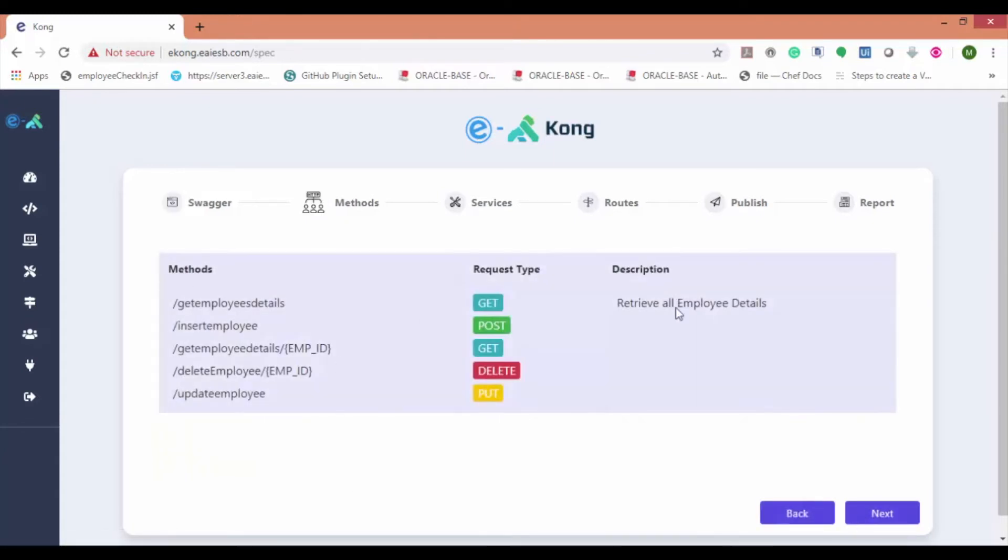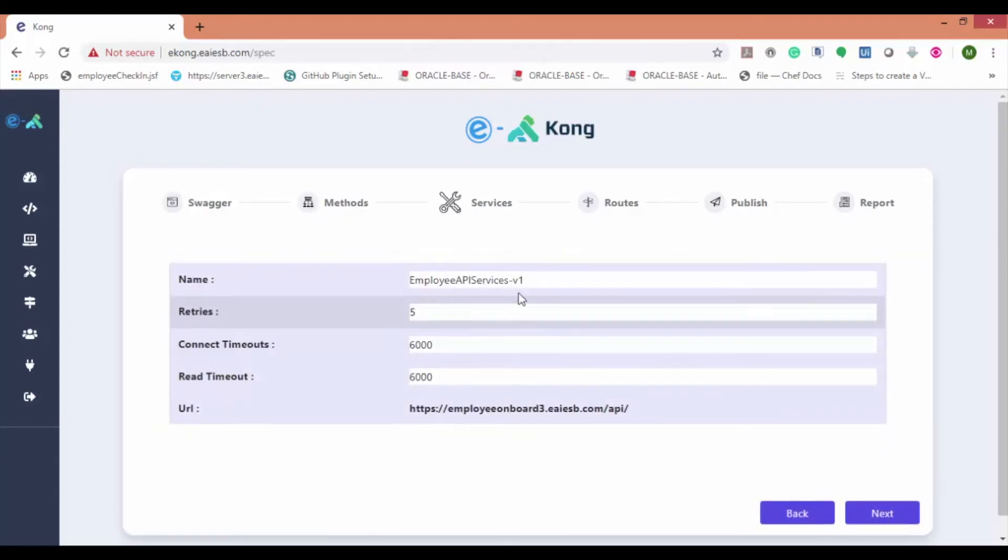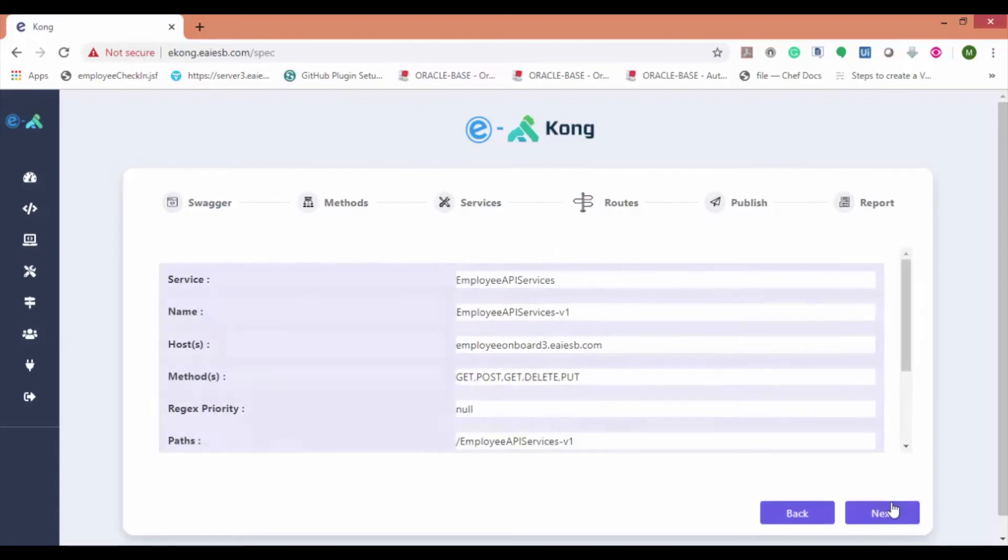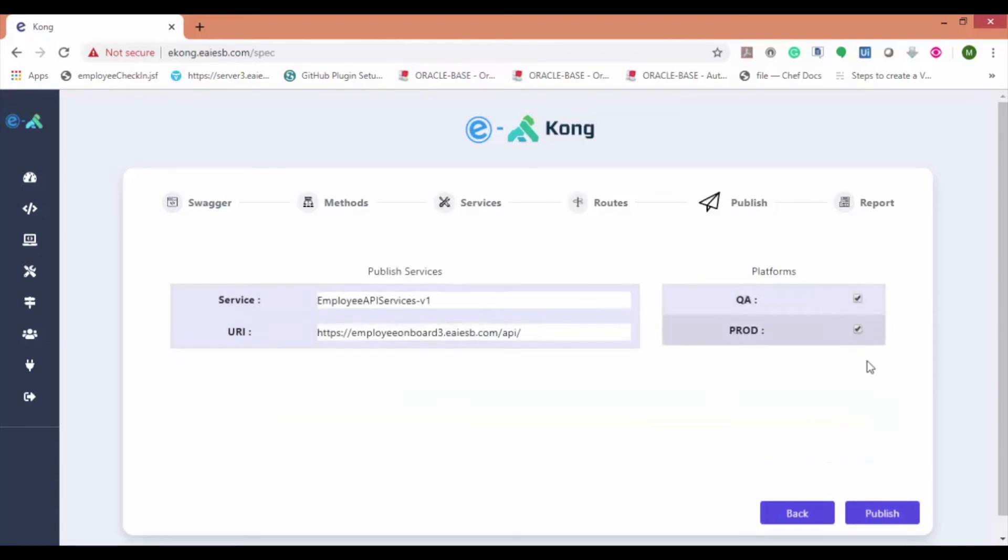Review the details and click on the next buttons until we can see the option to publish to both QA and prod environment. After choosing the environments, click on publish.